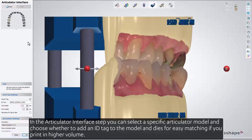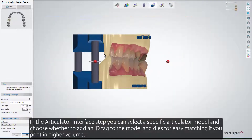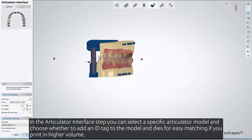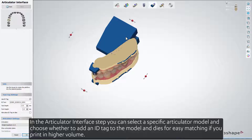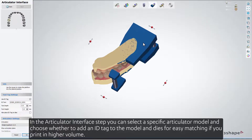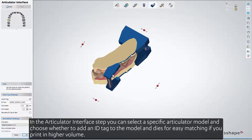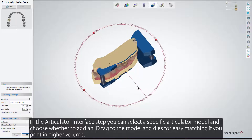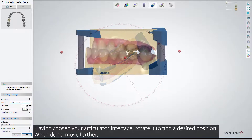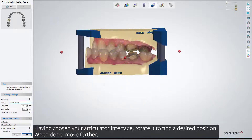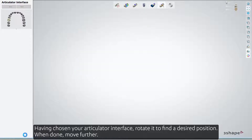In the Articulator Interface step, you can select a specific articulator model, and choose whether to add an ID tag to the model and dies for easy matching if you print in higher volumes. Having chosen your Articulator Interface, rotate it to find the desired position. When done, move further.